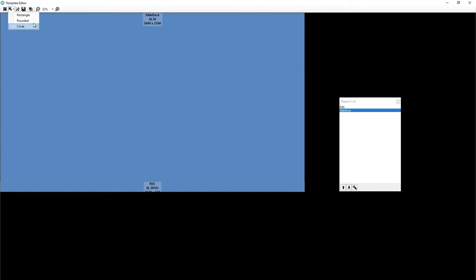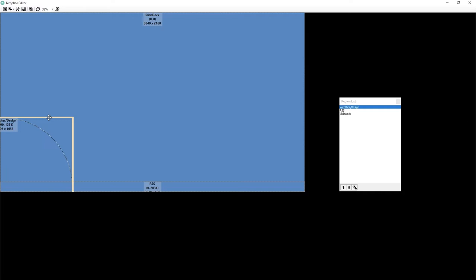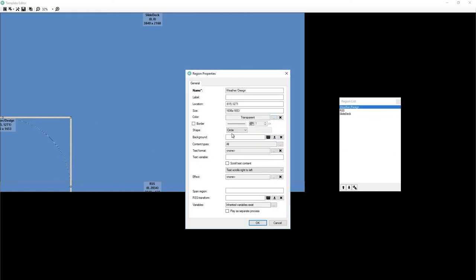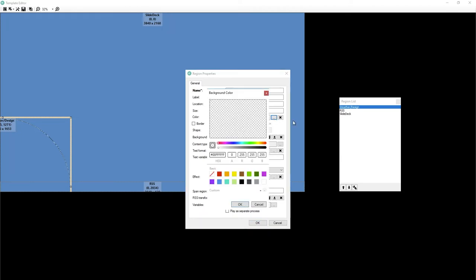And then we want a third region. Okay. Then I'm going to make this a different color. And I am going to make this one transparent. So let me go into the color of this and we're going to make a blue.